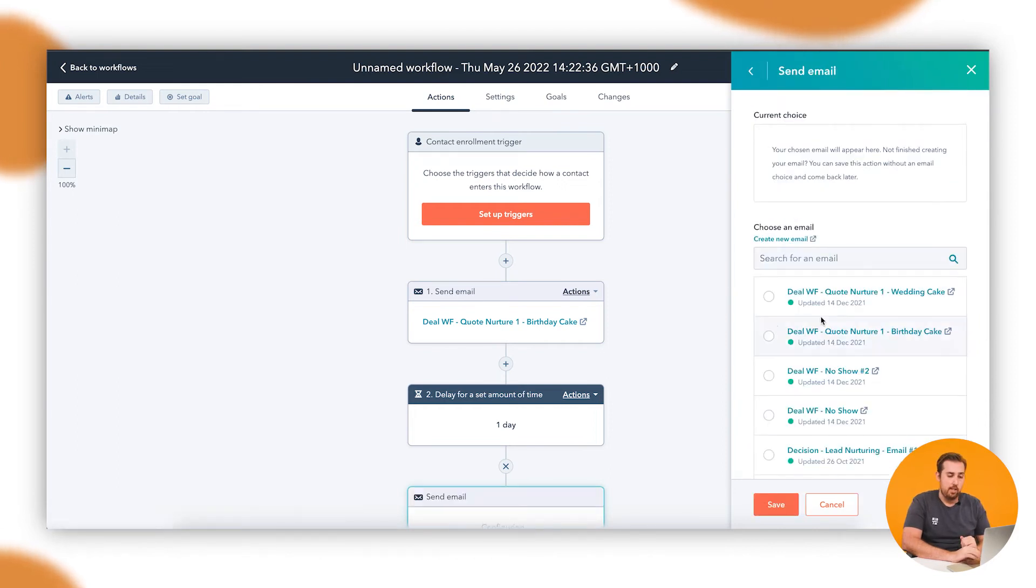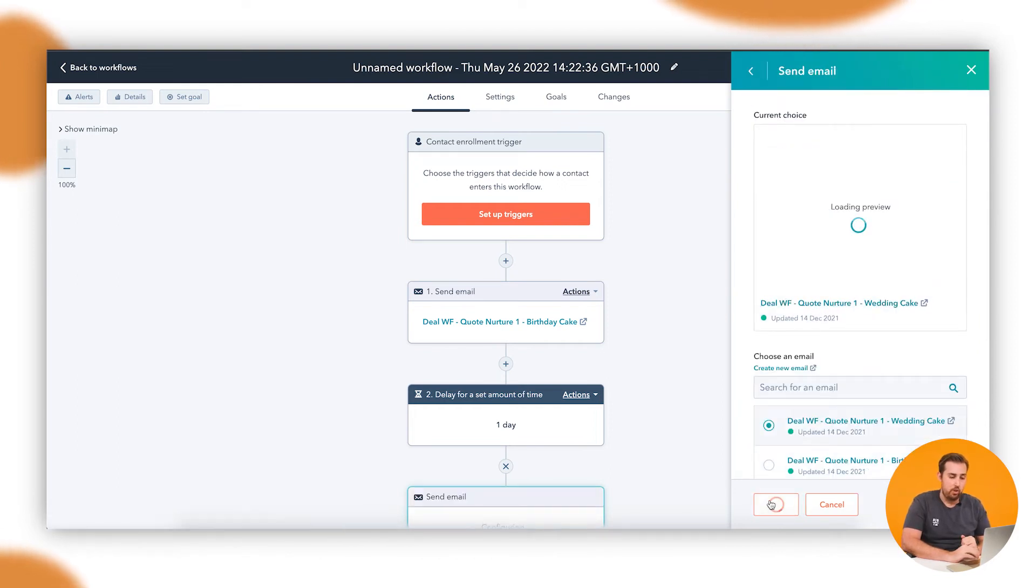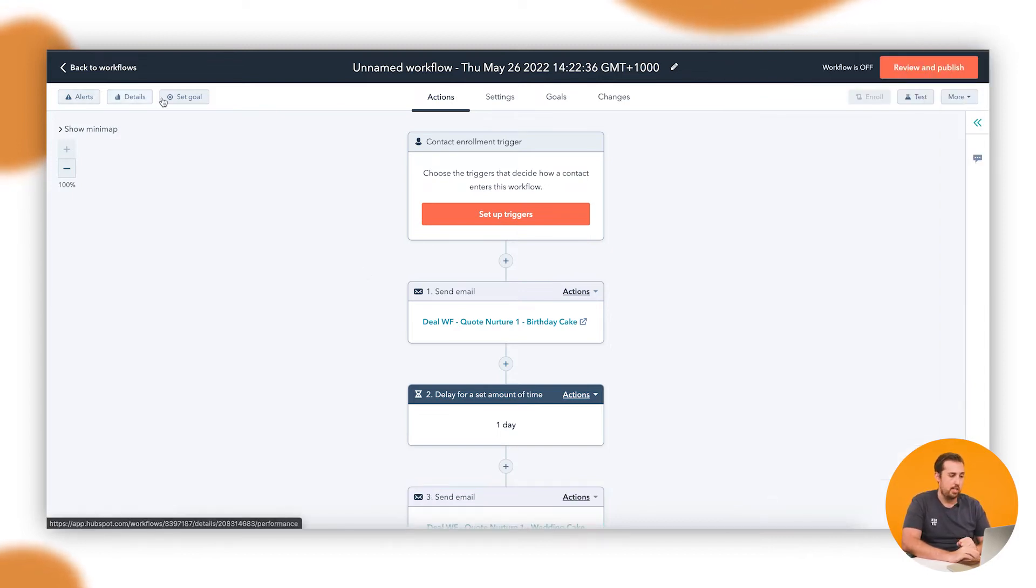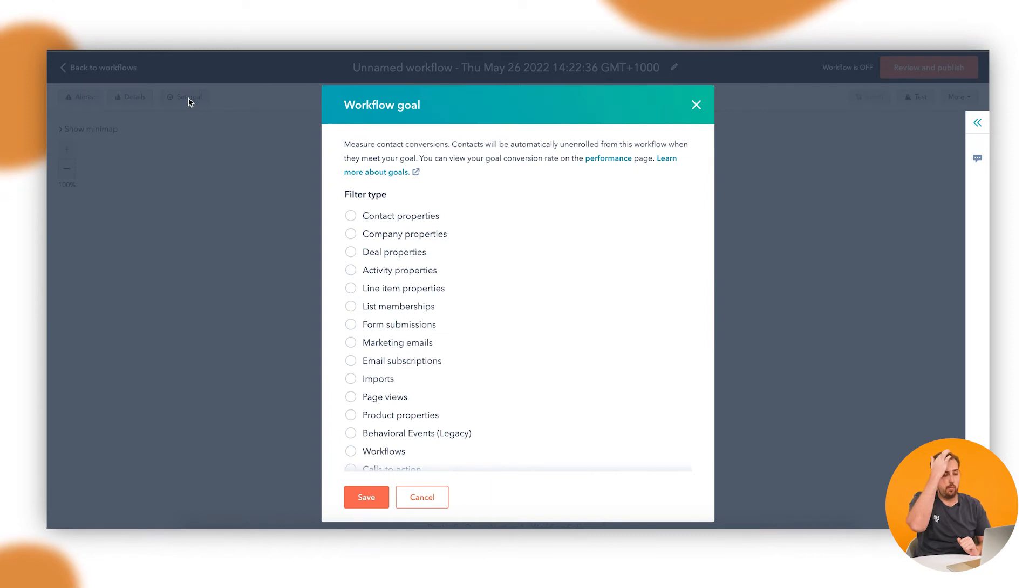Once you've done that, you've got those emails set up, the goals are up here in the top left corner. So you can see alerts, details, set goal. Set goal is the one we want.